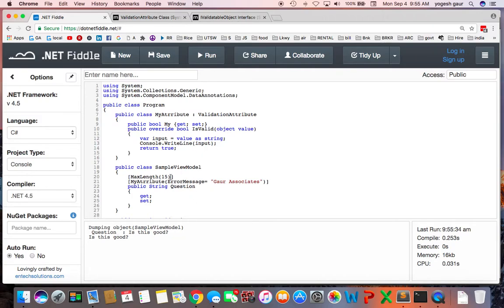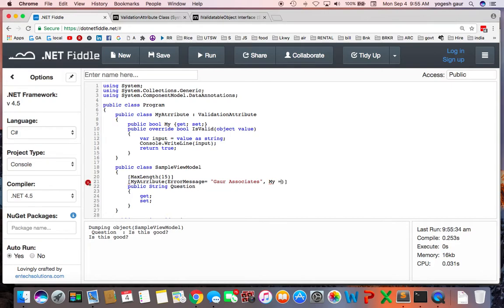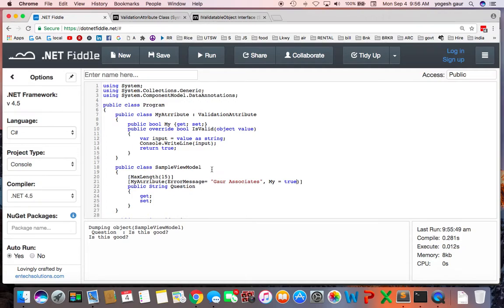So that's kind of the basics of it. You can also set up your properties directly from here. So let's say if I wanted I could just say my is equal to true and then you can also use those inside this for validation. So that's how pretty much the custom validation attributes work.